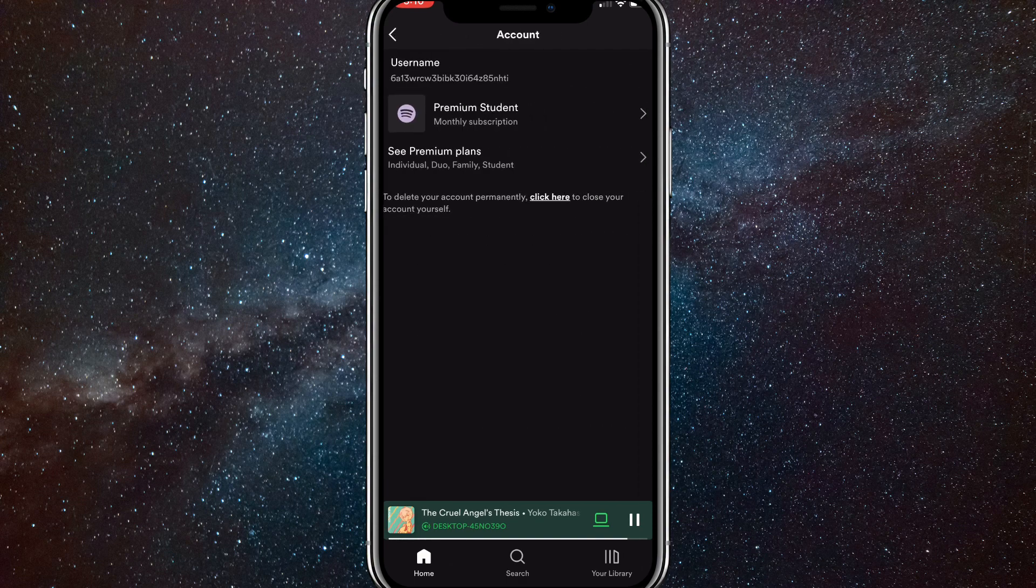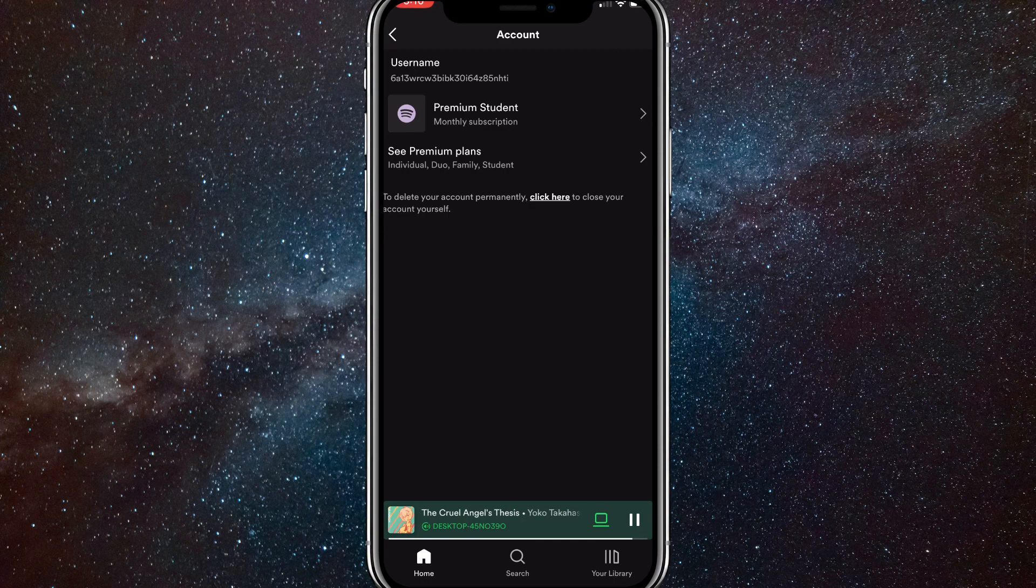The other username I was talking about is found in account and you can't change it. It's just a ton of random letters and numbers put together.